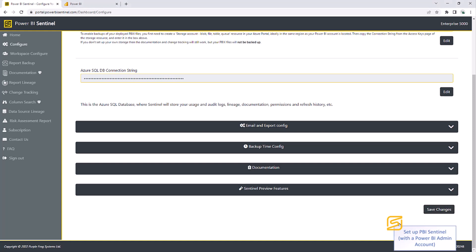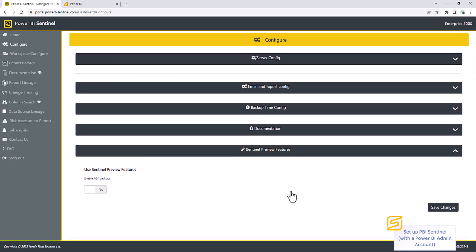If you want to enable the new ABF backups to enable backups of large data sets, incremental refresh data sets, etc., you can enable this inside the preview feature here. Note that ABF backups are a preview feature at the moment in Power BI.com. Therefore, they're correspondingly a preview feature in Sentinel.